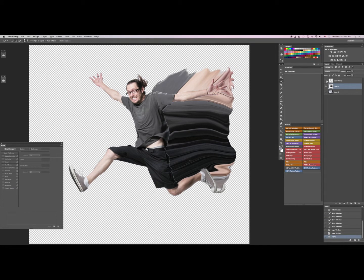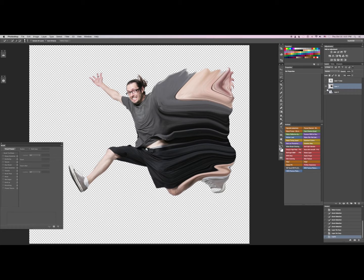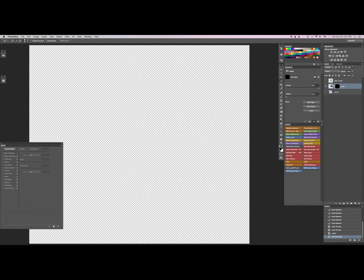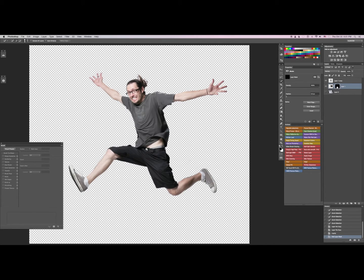Then we're going to turn this layer off real fast. What we're going to do here is make a layer mask. When you normally push this button, you get a white layer mask which shows the layer. We're going to hold down Option and click on the layer mask, which hides the layer. Then we'll turn this back on real fast.